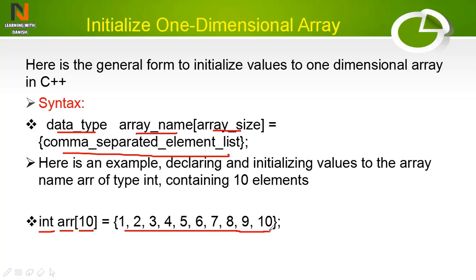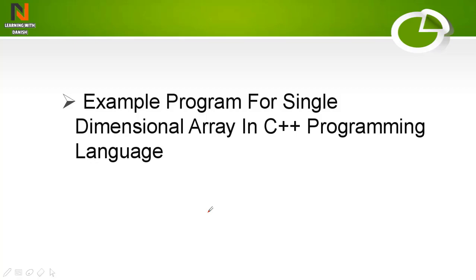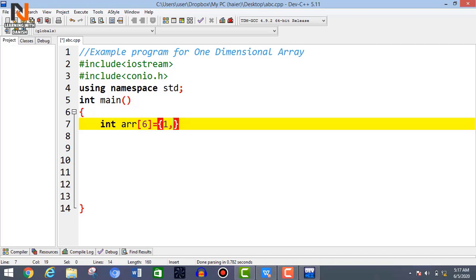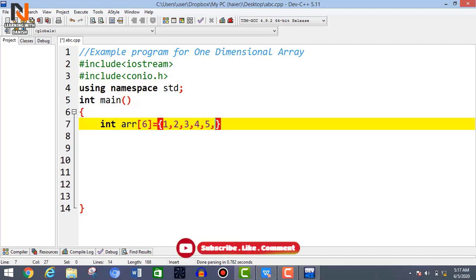Now we will see the example program. First you have to initialize an array. Write the data type integer, then the array name 'adr', then in brackets write the element count — I am writing 6 — then equals sign, and in the curly brackets write 6 elements: 1, 2, 3, 4, 5, 6, then semicolon.